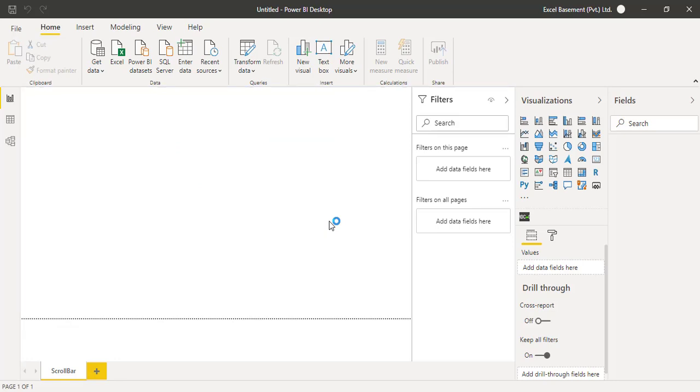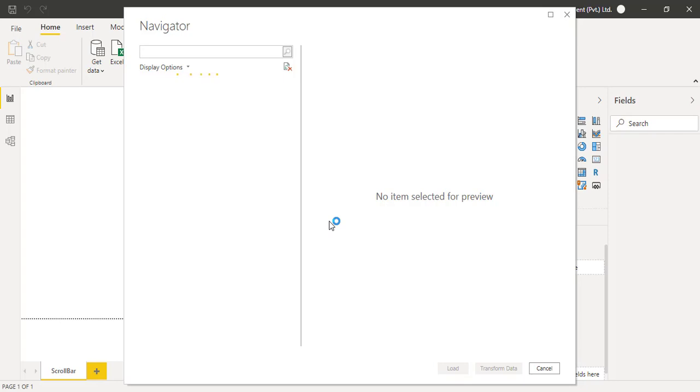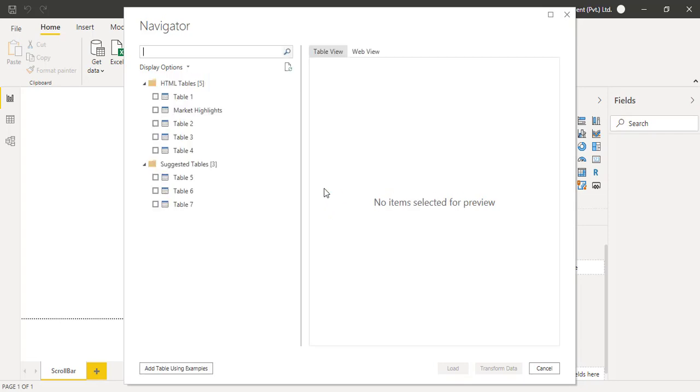Paste that URL here and click the OK button. Now it will take a few more seconds to read the compatibility—how many tables and data is available on this URL—and it will show you in this Navigator window. On the left side you will be finding multiple tables. You need to select the tables you want to import from that Pakistan Stock Exchange website. On the right side you will see the preview of that particular dataset. Let's just wait a few more seconds.